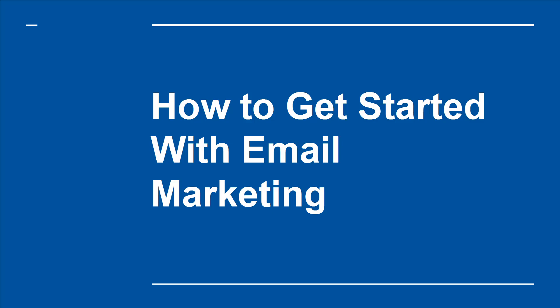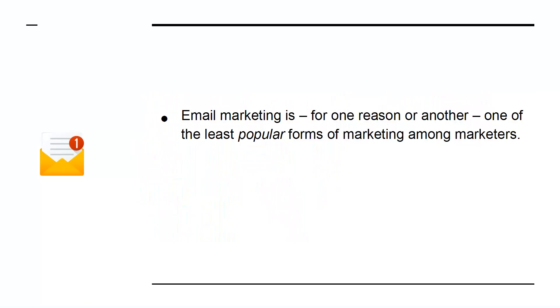How to get started with email marketing. Email marketing is, for one reason or another, one of the least popular forms of marketing among marketers.